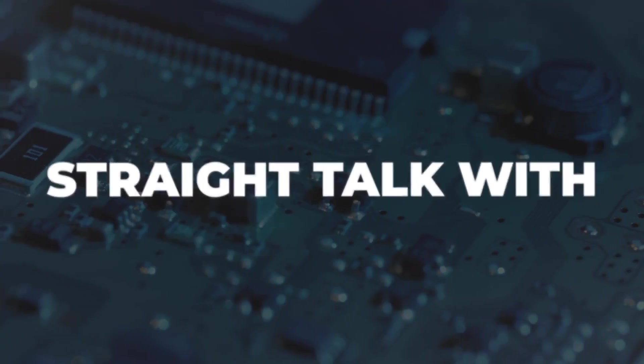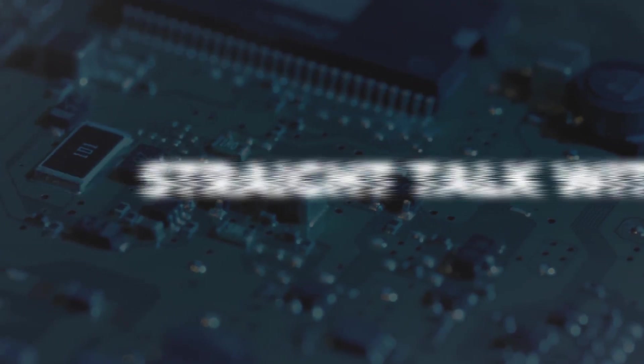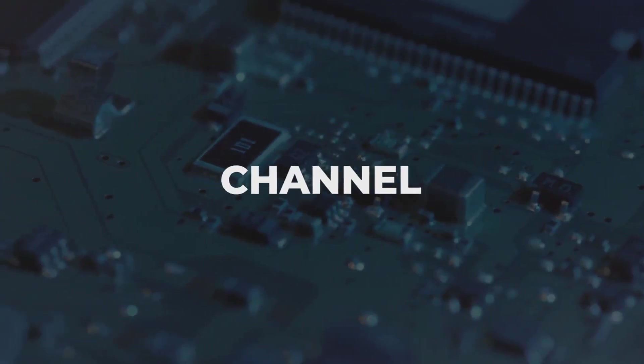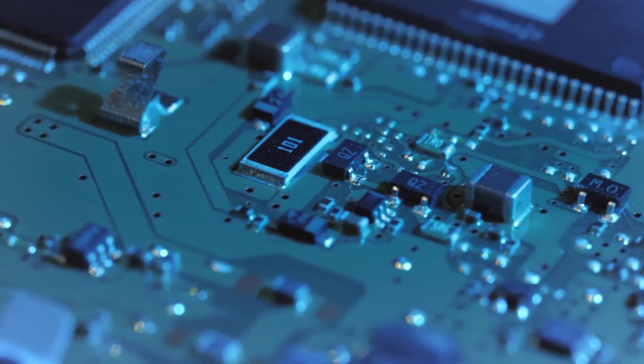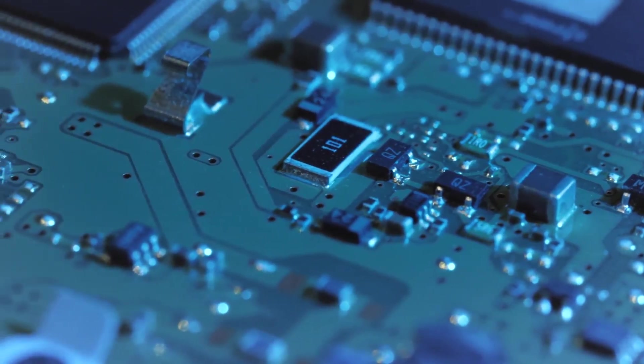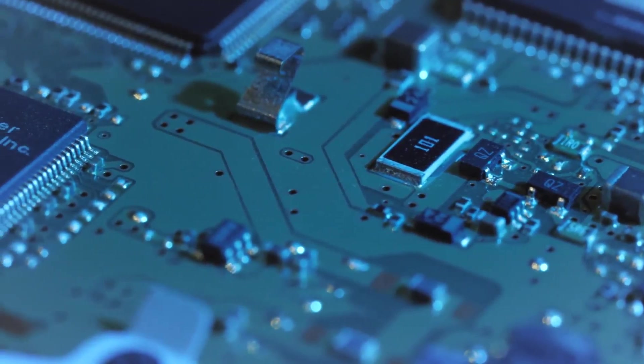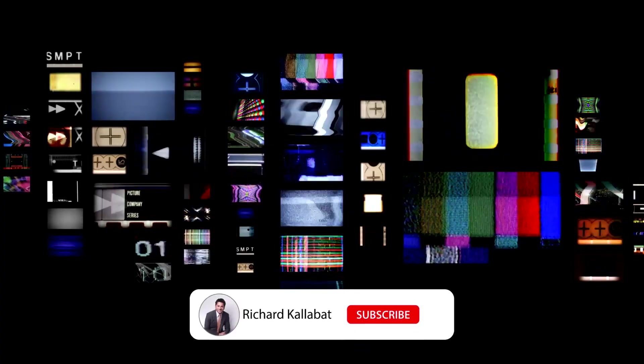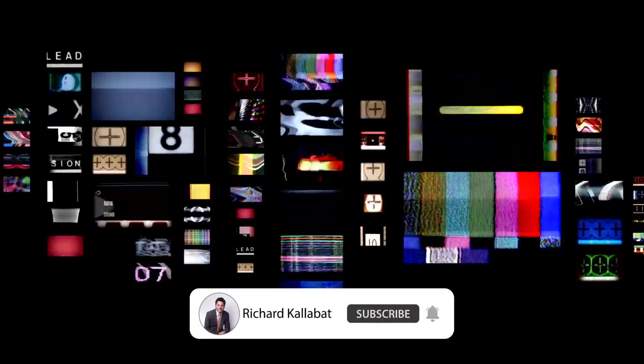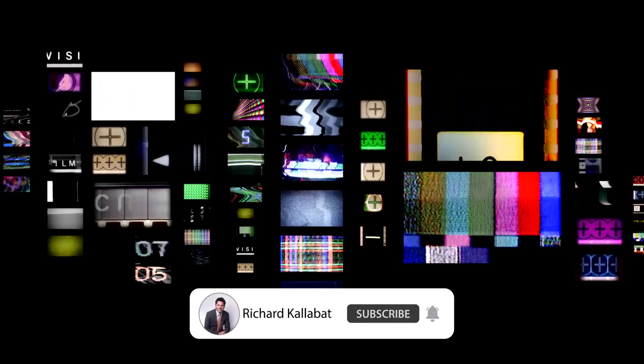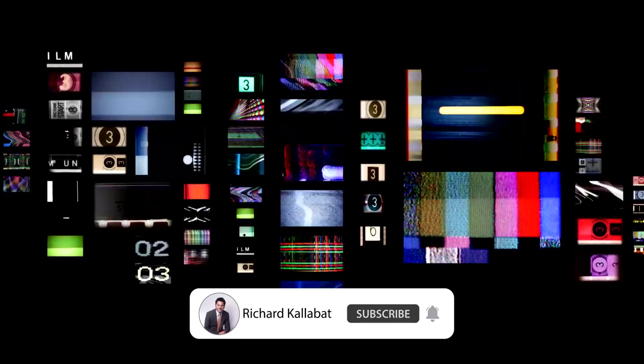Hi everyone, this is Straight Talk with Ricky on Live a Legacy channel, and I am so excited to be sharing with you guys a new chapter in our channel, and that is Tech Tuesday.